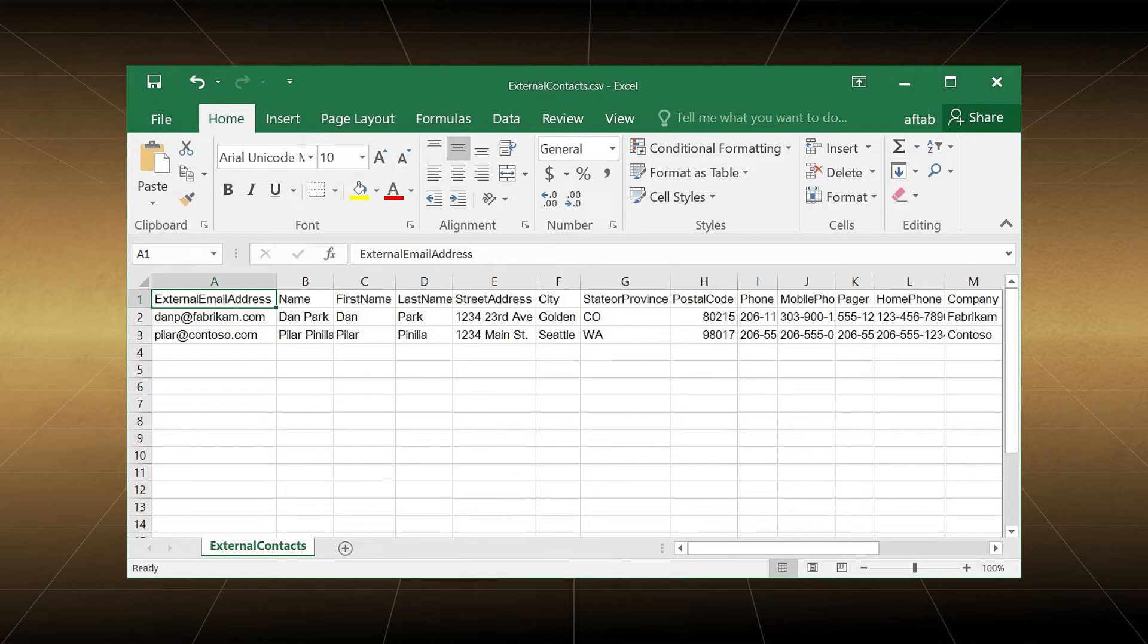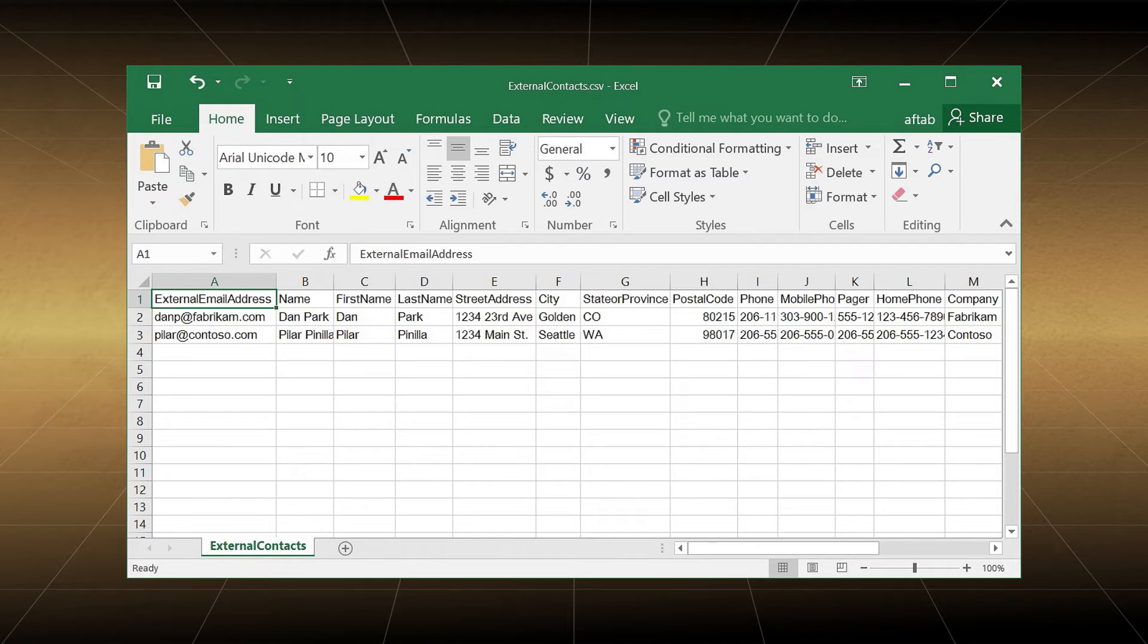External mail address, name, first name, last name, street address, city, state or province, postal code, phone, mobile phone, pager, home phone, company, title, other telephone, department, country or region, fax, initials, notes, office, manager. After filling the rows, you can save the file in a folder.